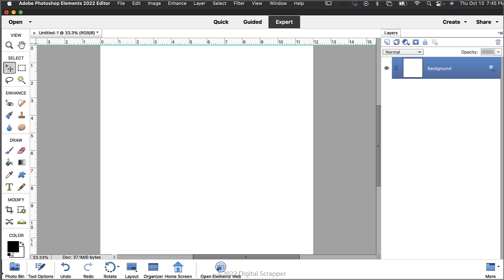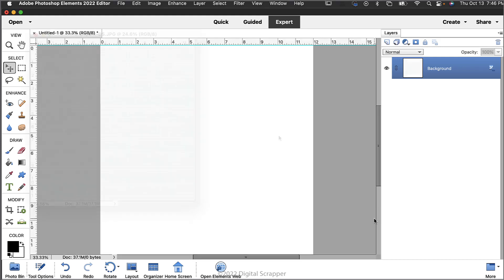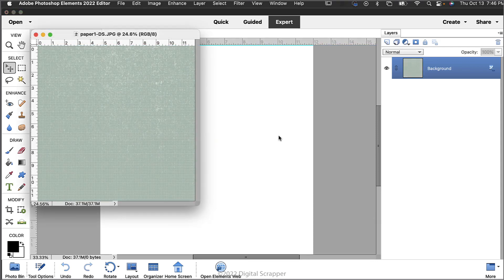In the tool options uncheck auto select layer and show bounding box. Photoshop users uncheck auto select and show transform controls. Now let's add our paper.